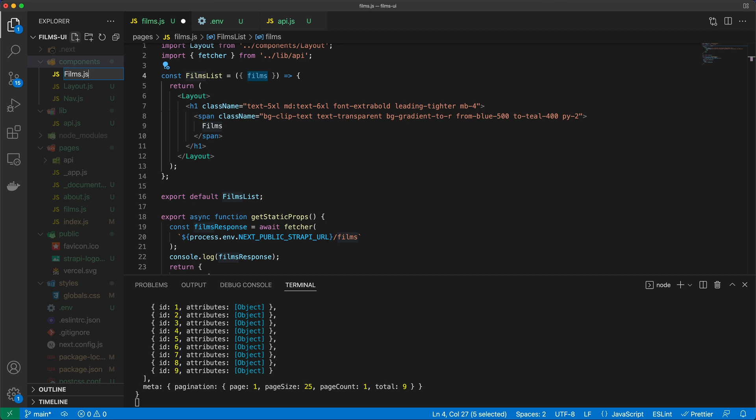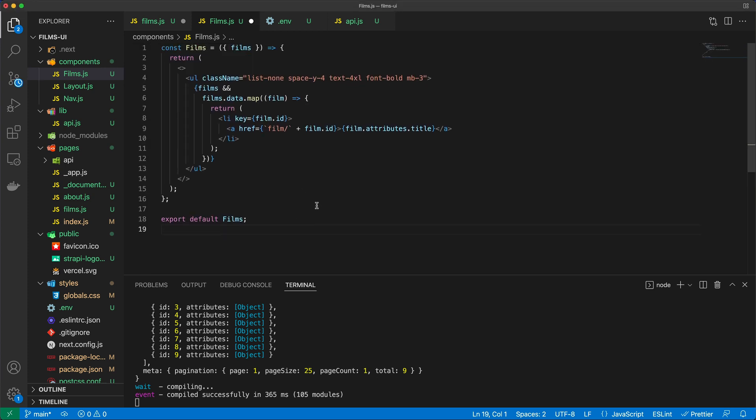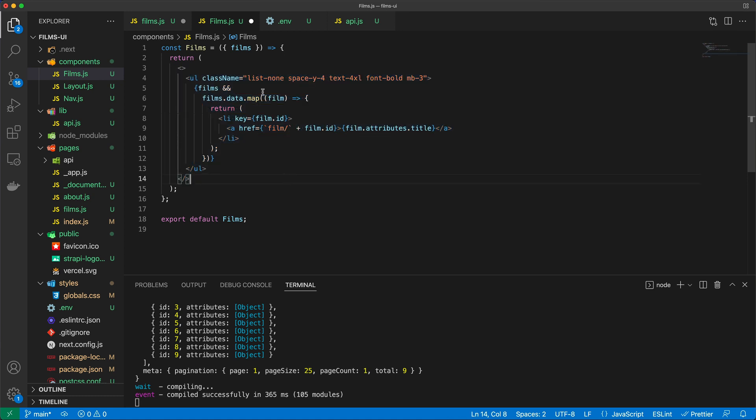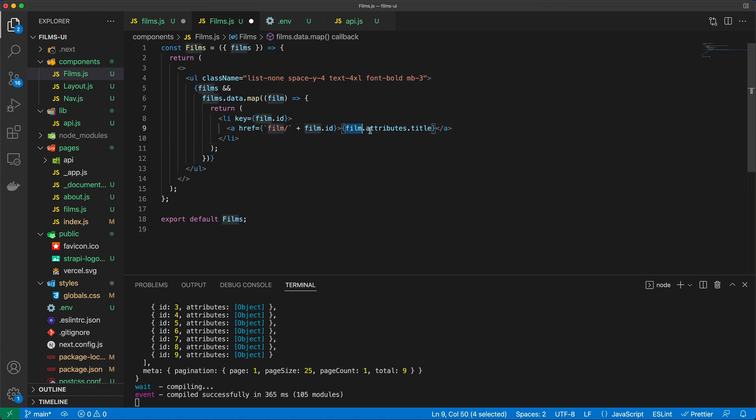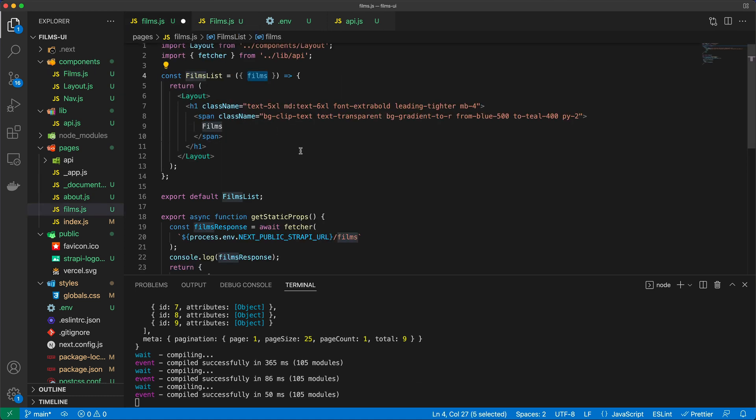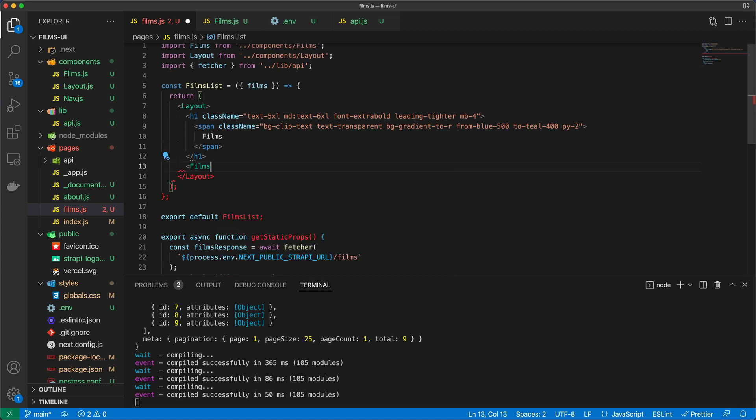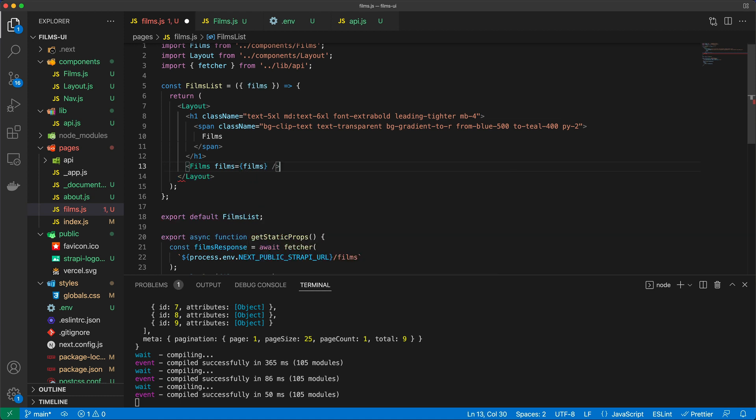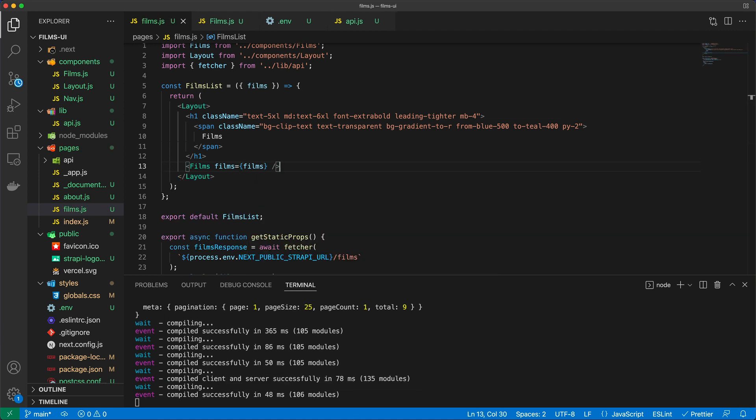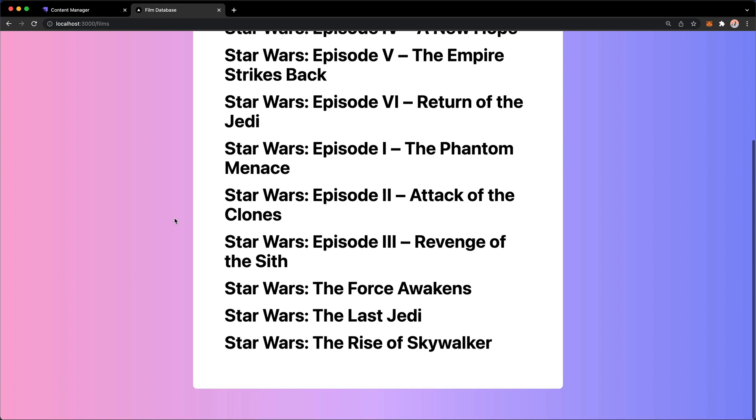We're going to call that films.js. And in this particular component, which I'm just going to copy and paste in here, we will accept films and we just return this list here which already has some styles. And then once the films are available, we just iterate through them using a map function and we return list items for each film, and then we just print out the title of those films. And so what we can do here in the films page after this h1, I'm just going to load the Films component and just pass the films to that component.